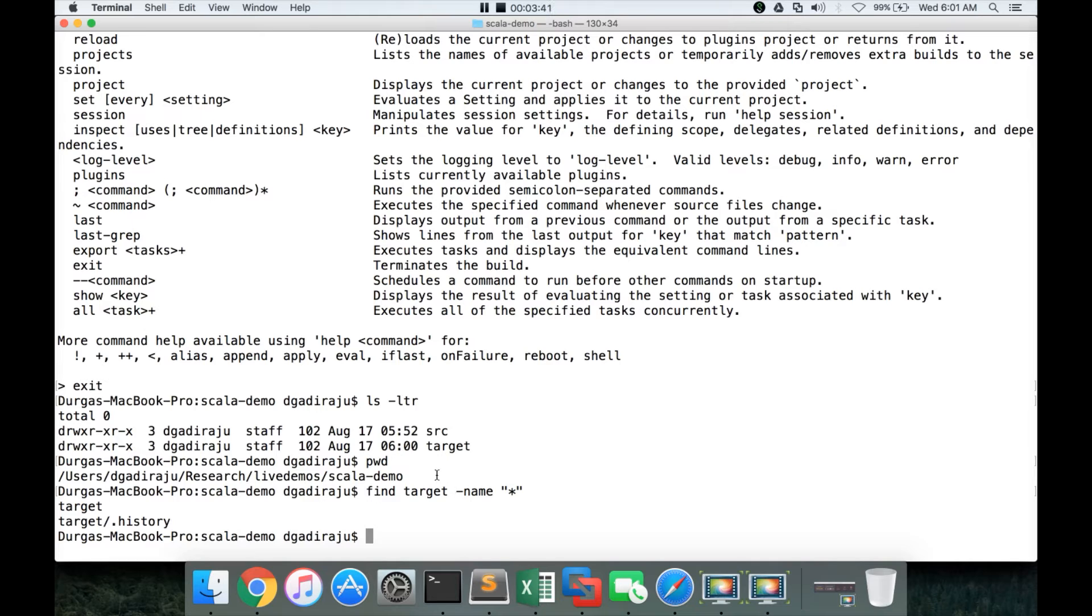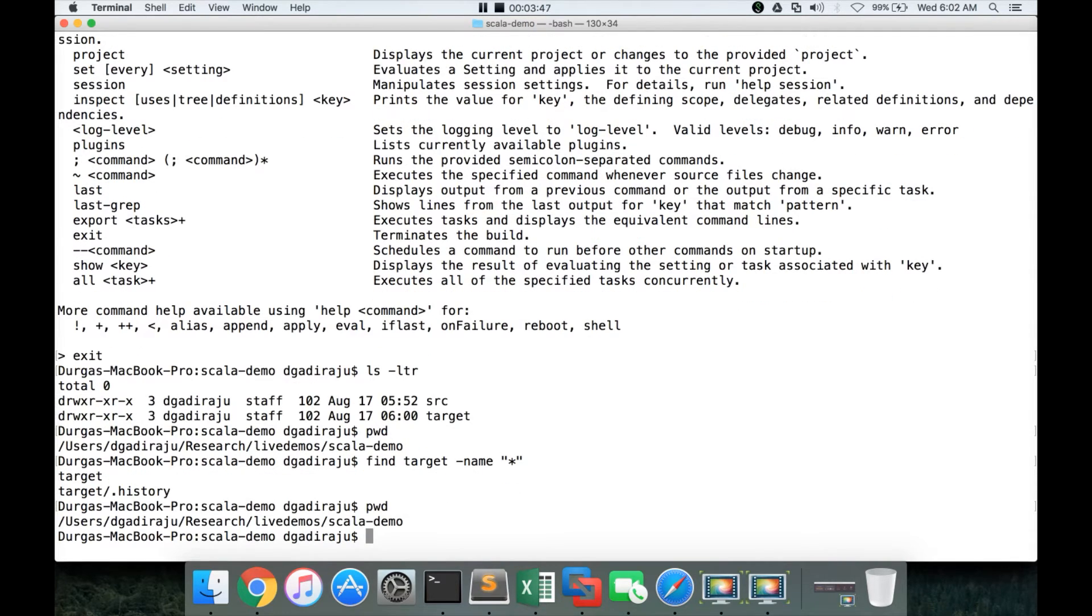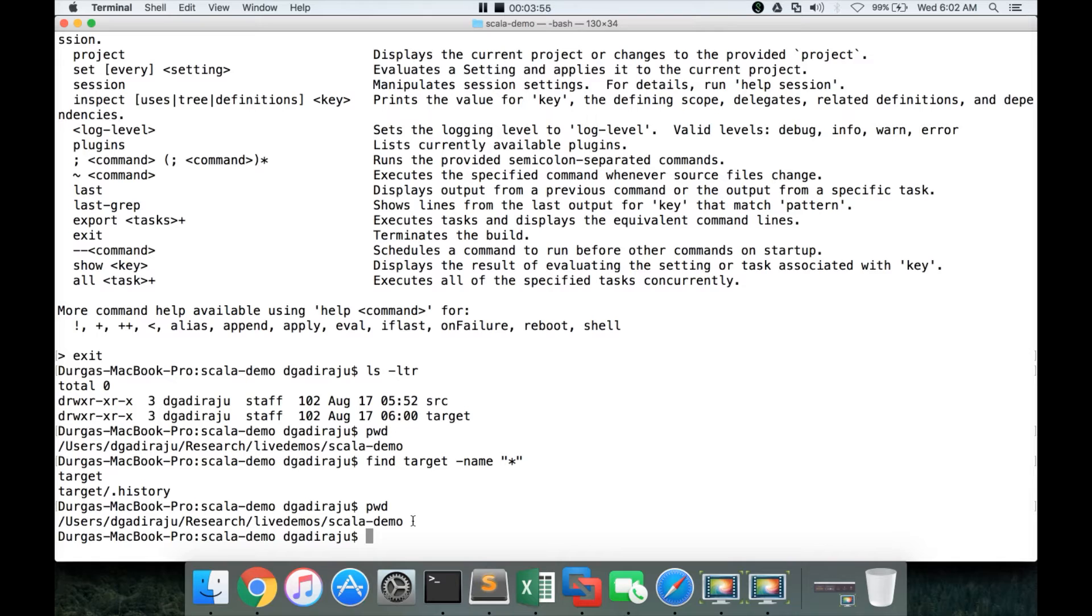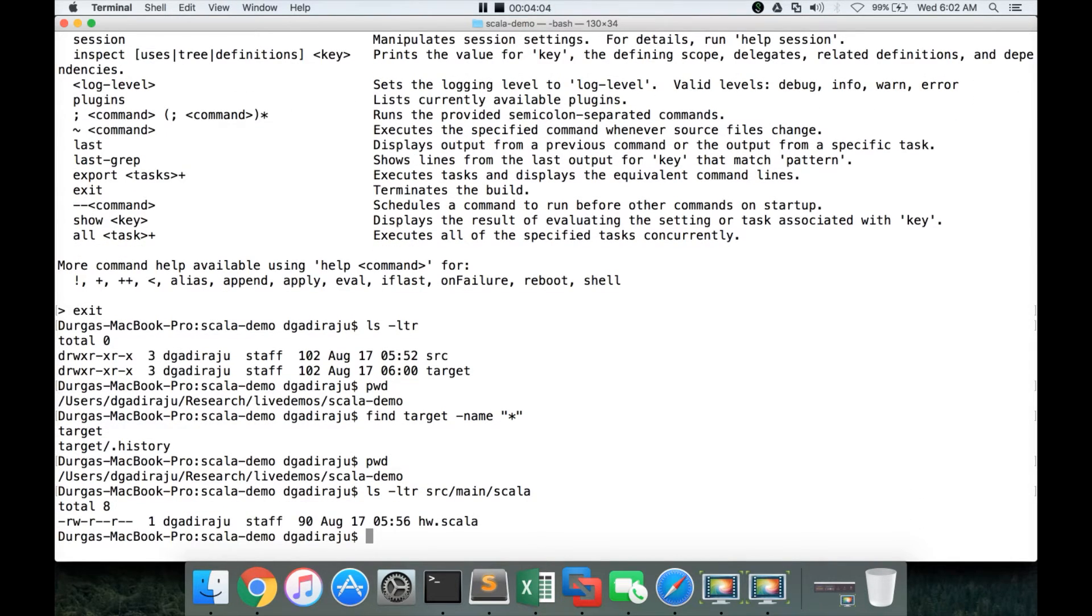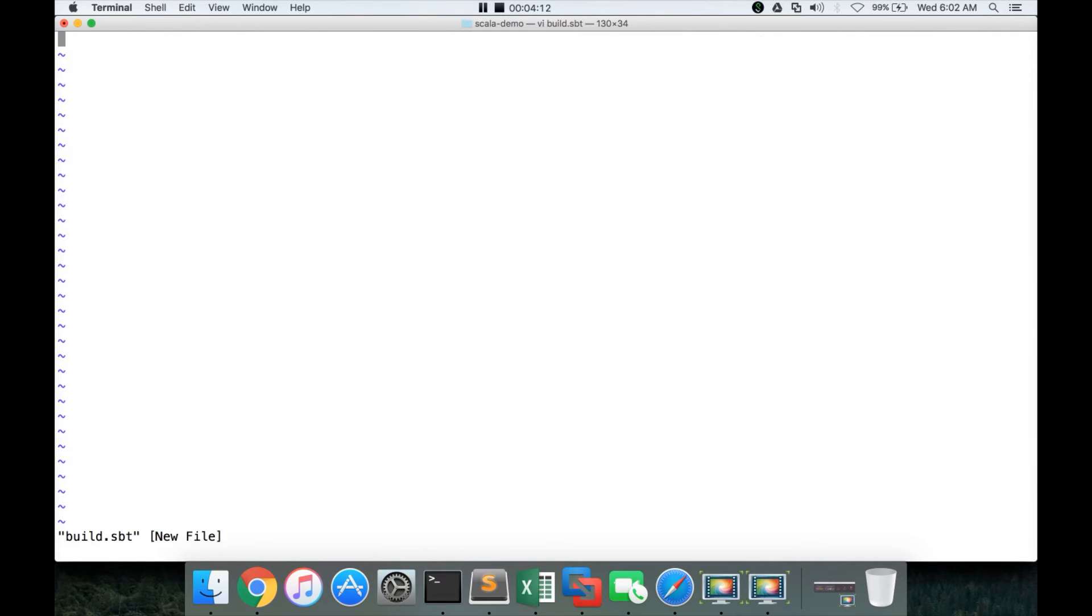Now you have to be in the base directory of your application. The base directory for my application is usersdgadraju research live demo Scala hyphen demo. And my source code is under src main Scala, which is directory layout from this path. Ltr src main Scala. Now, to create a jar file, I have to have something called build.sbt here.